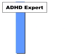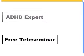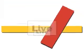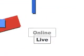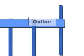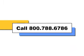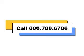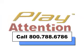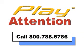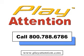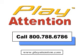To have your questions answered by an ADHD expert in a free teleseminar that's live, online, and in real time, call 800-788-6786 to register. You can also learn about PlayAttention, the nation's leading educational learning system for attention difficulties.